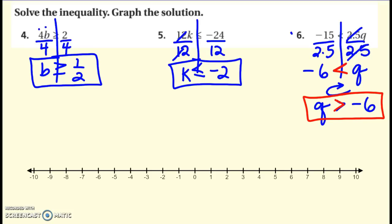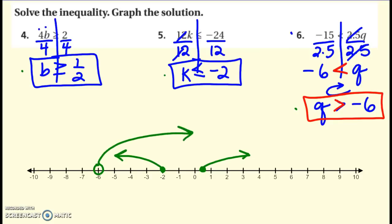Now we'll go through and graph them. For this first one, b is greater than or equal to one-half. Find one-half — it is included, so closed circle, and anything greater, arrow to the right. K is less than or equal to negative two — negative two is included, and anything smaller, arrow to the left. And this one, q is greater than negative six — negative six is not included, open circle, and anything bigger, arrow to the right. Usually you wouldn't put multiple solutions on one number line, but if it works for you, that's okay for these examples.